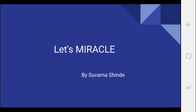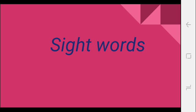Hello everyone, this is Suvarna and welcome to my channel Let's Miracle. Today we will see sight words. So what are sight words? We already know sight words are the words those we understand by seeing it. Sight means...